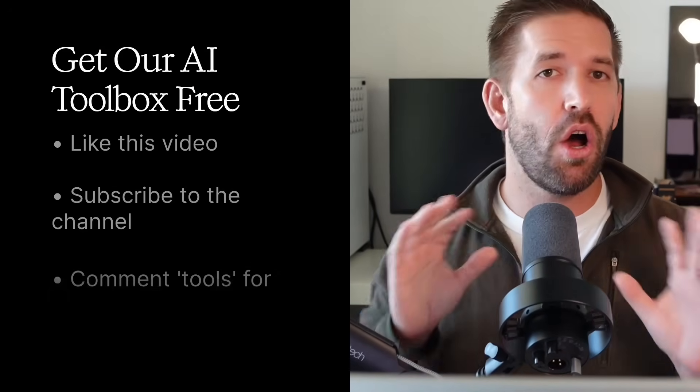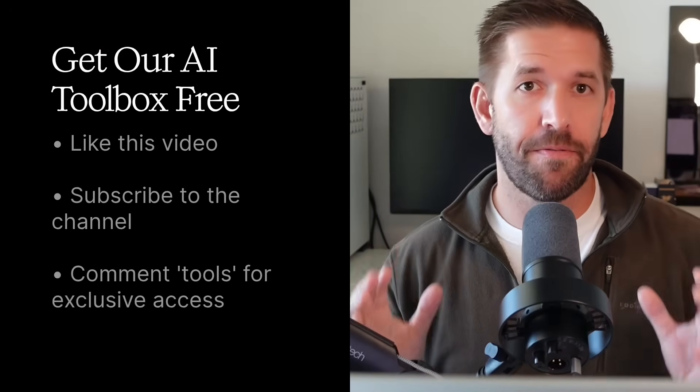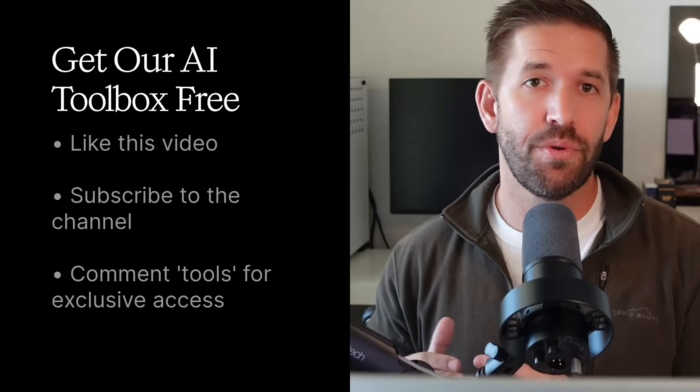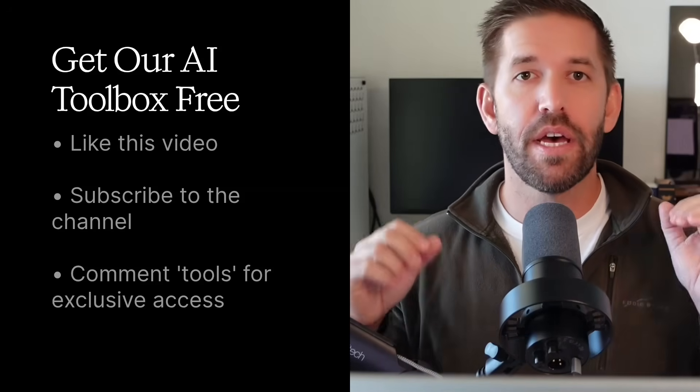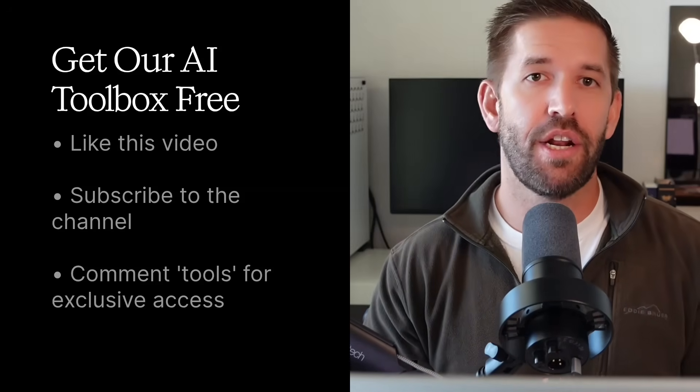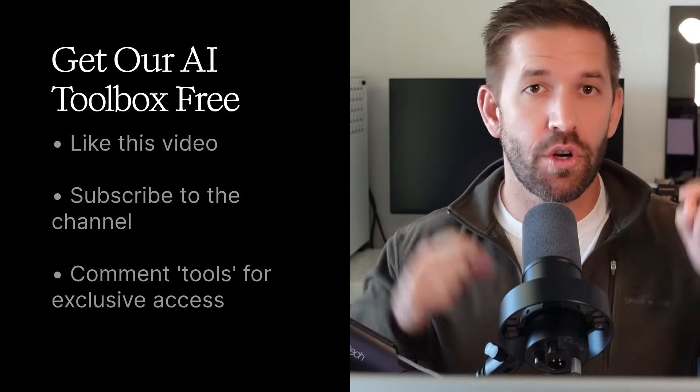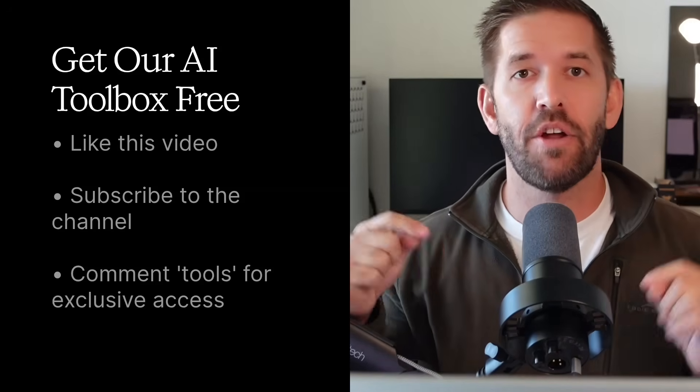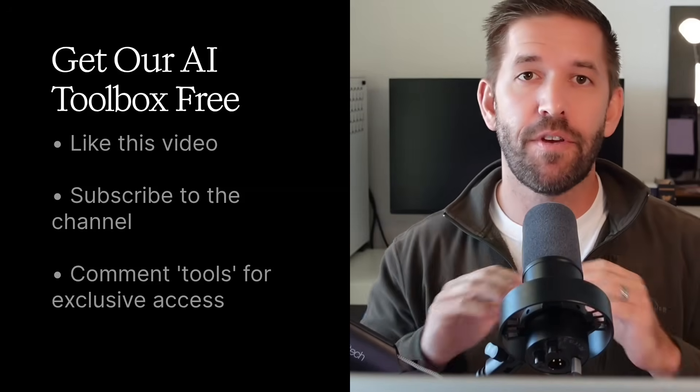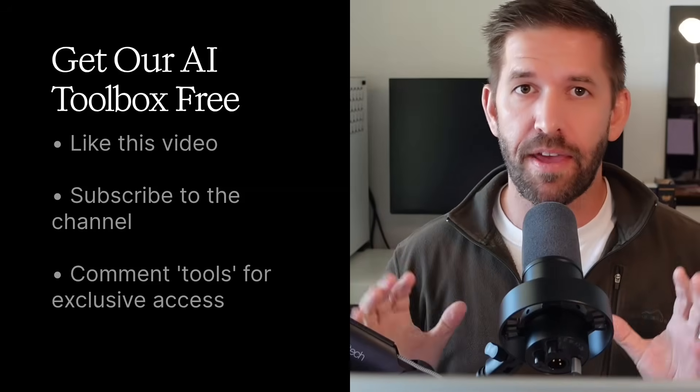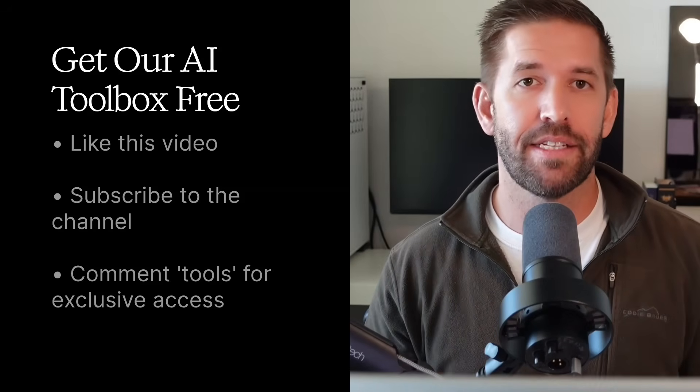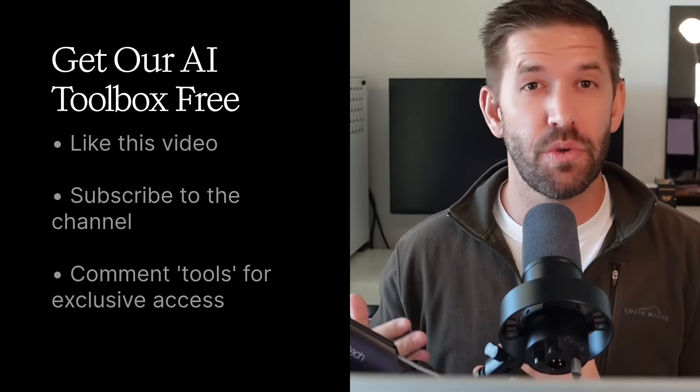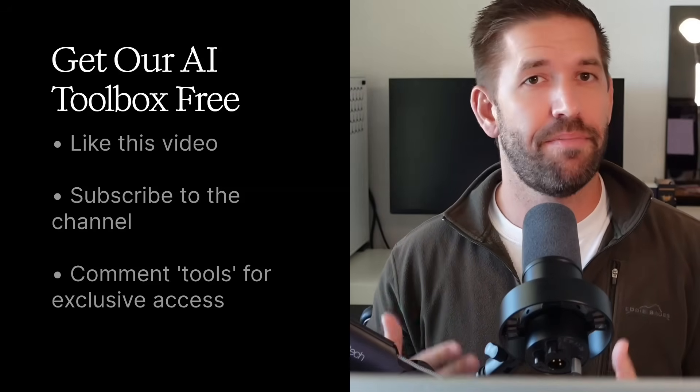We only have enough time to cover one of the many tools we use to run our seven-figure online business. If you want to see all of our favorite free AI tools, be sure to like this video, subscribe to the channel, and comment the word tools down below. If you do those three things, I'll send you our private access to our complete toolbox completely free.